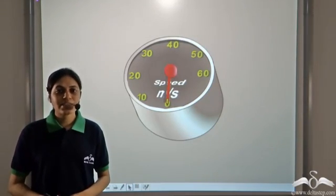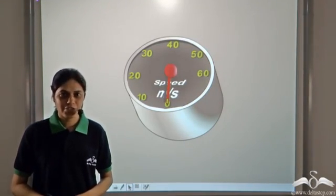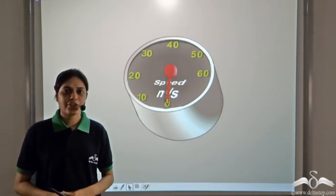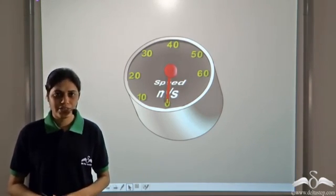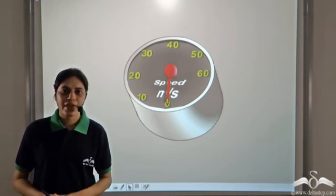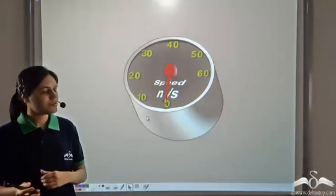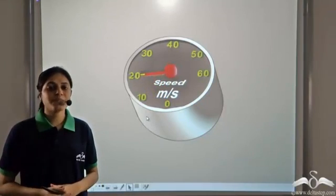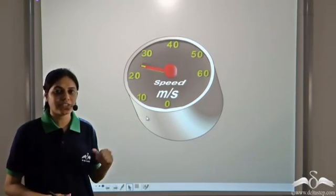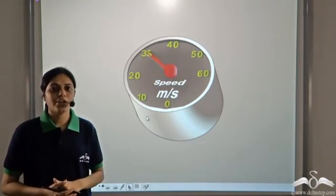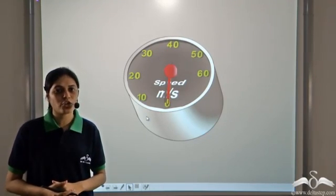Acceleration. You must have heard of the term acceleration, like the accelerator of a car or an athlete accelerating. This is the speedometer of a car. It tells us the speed of the car at different instants in time. It also shows that the speed of the car is not constant.